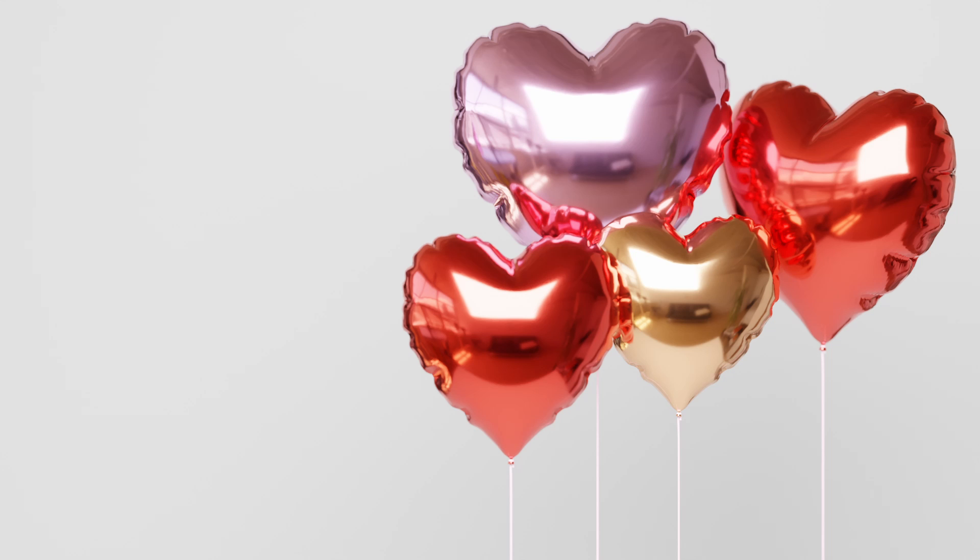And there you have it, a nice valentine's balloon. If you want to see more like this, hit like and subscribe.